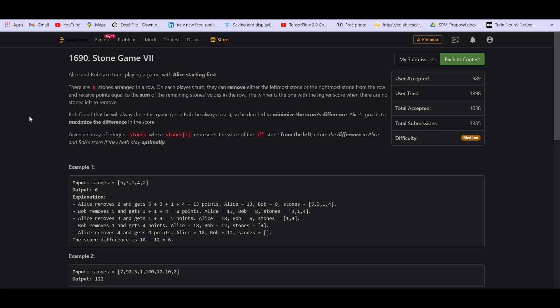Alice's goal is to maximize the difference in the score. So basically, they are both playing optimally. Alice is trying to maximize the score that she can get and Bob is trying to minimize the difference. Given an array of integers stones representing the value of the ith stone from the left, return the difference in Alice's and Bob's score if they both play optimally.